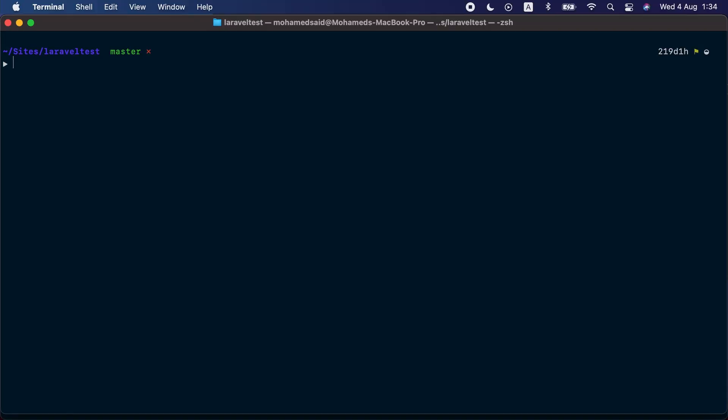By default we have this set to 1000 jobs, but you can specify that using the max option. So let's call php artisan queue:monitor and let's monitor the reports and default queues as well as the CI deployment queue, and let's set the maximum option to 10.